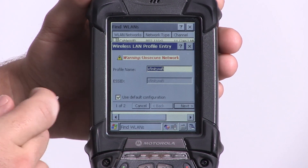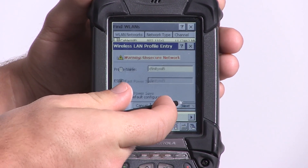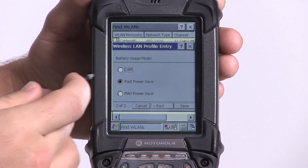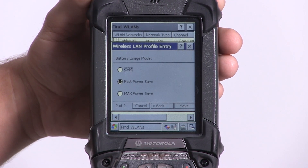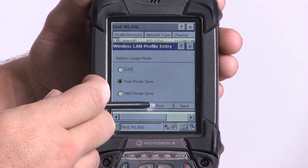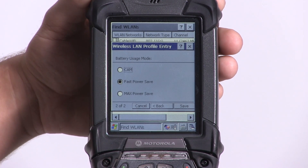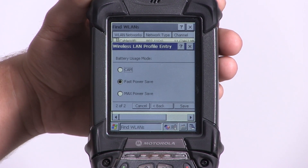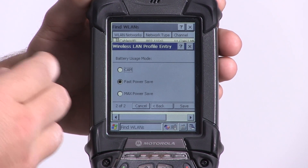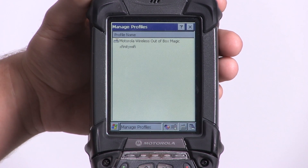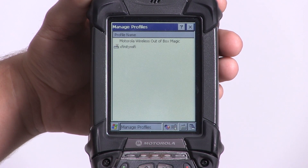We're going to leave the profile name at default. Battery power usage, we'll leave at the default setting. Then we have to click Save. When we click Save, you will automatically connect to the network you've selected. And here we can see that the device is now connected to the Xfinity Wi-Fi network.